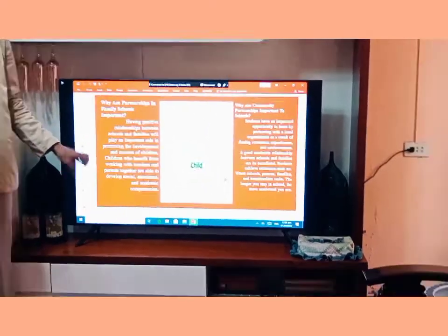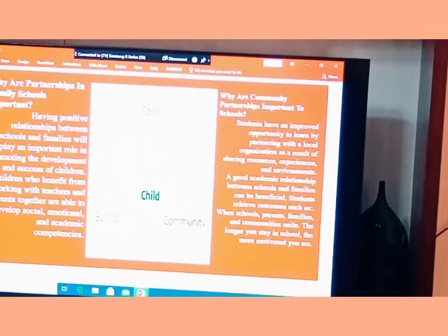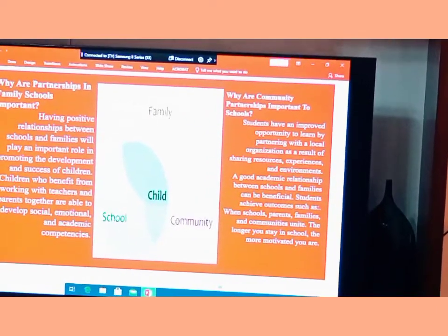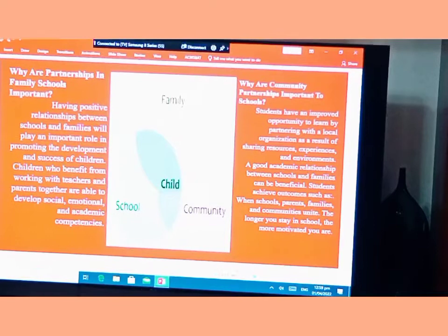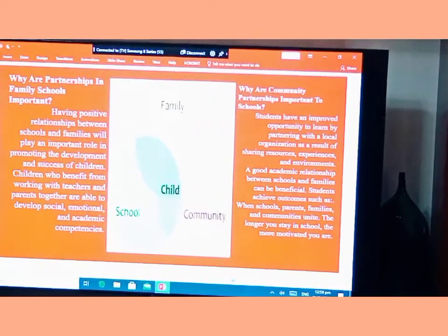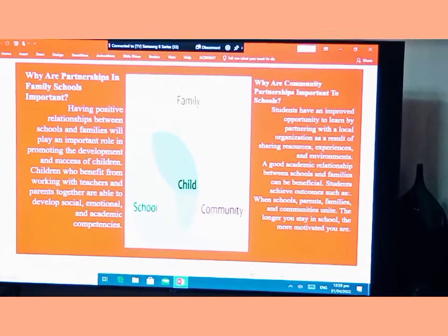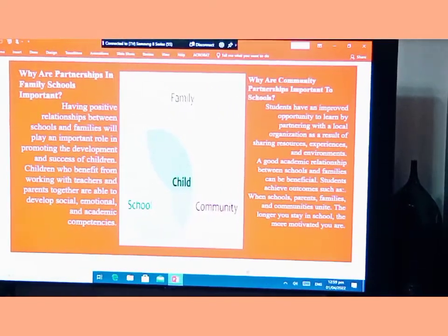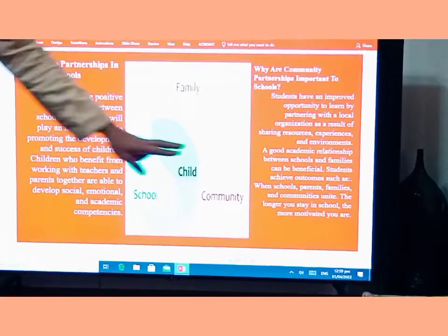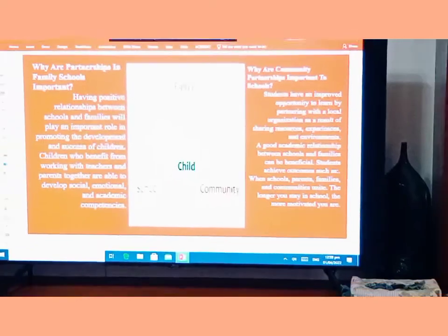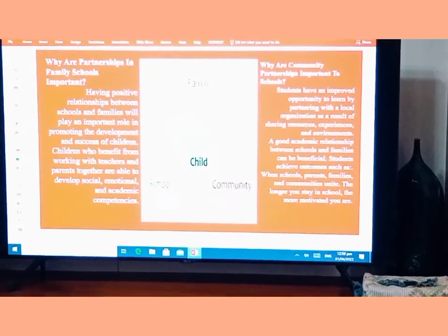Why are community partnerships important to schools? Students have an improved opportunity to learn by partnering with a local organization, as a result of sharing resources, experiences, and environments. A good academic relationship between school and families can be beneficial so students achieve outcomes such as staying in school. When parents, families, and communities unite, the longer you stay in school, the more motivated you are.